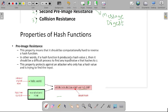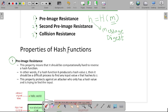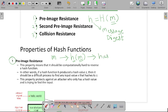The first property is pre-image resistance. This property means that it should be computationally hard to reverse a hash function. For example, whenever we are applying the hash function on our message and providing this message as an input to our hash function and after applying the hash function, the message digest — that is the hash value — will be generated.